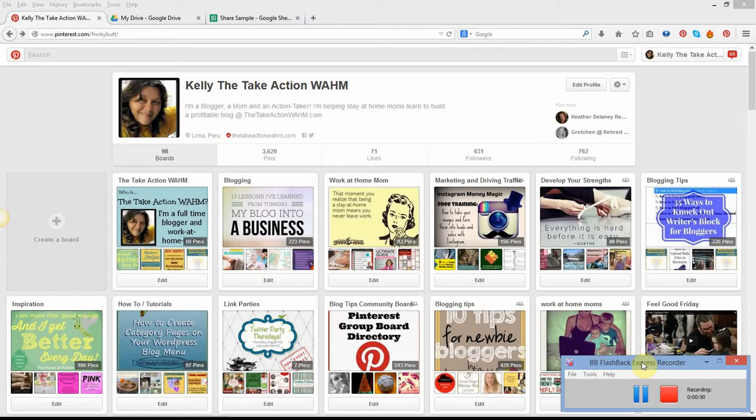I know a lot of people do dozens of pins a day, so for them it may be worth it to use Tailwind or one of the other scheduling systems. I was using CoSchedule, which was great because it helped me schedule everything — Pinterest, Twitter, LinkedIn, Facebook, everything with CoSchedule. But CoSchedule is no longer integrated with Pinterest, so I had to come up with something else of my own.